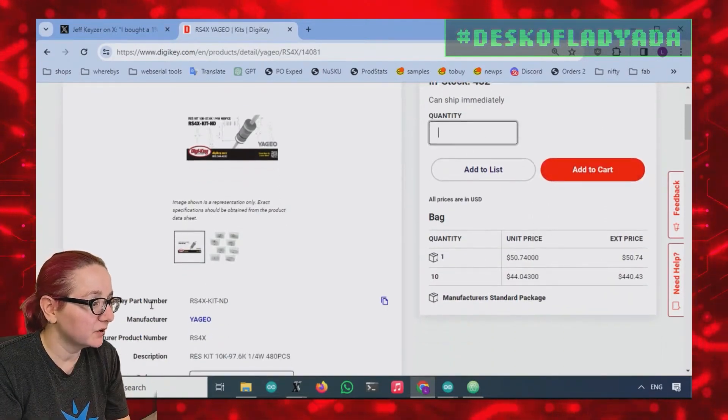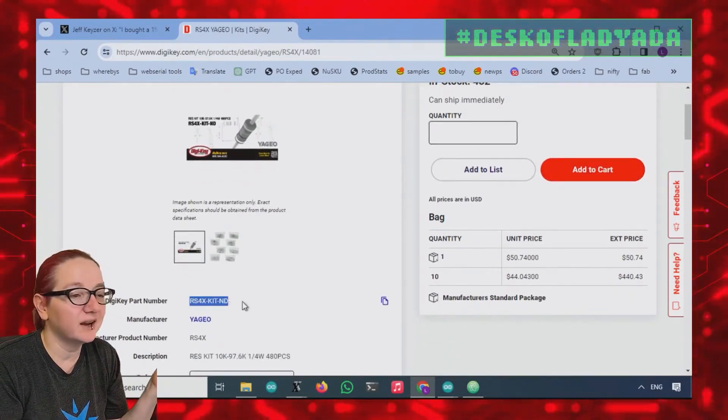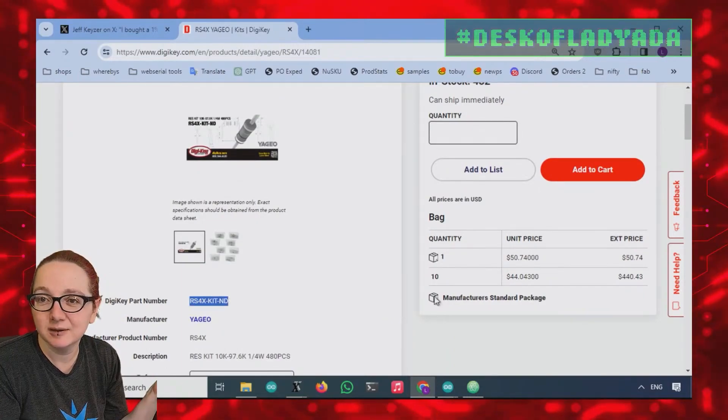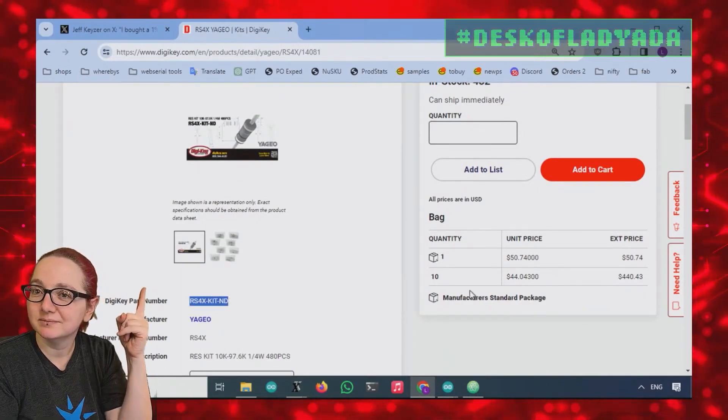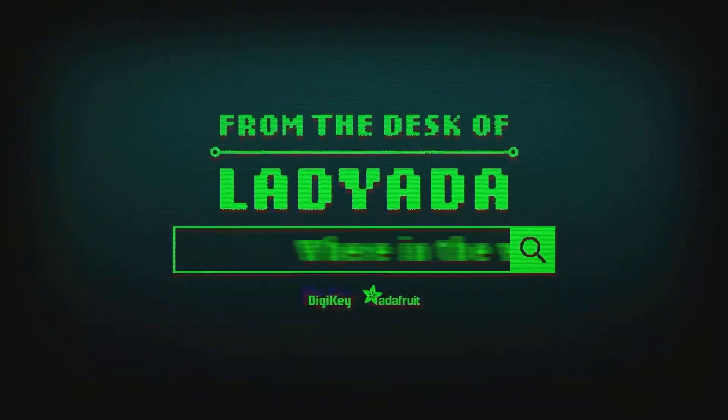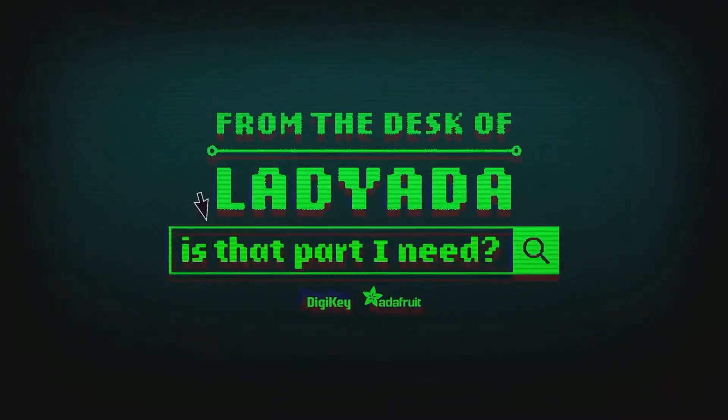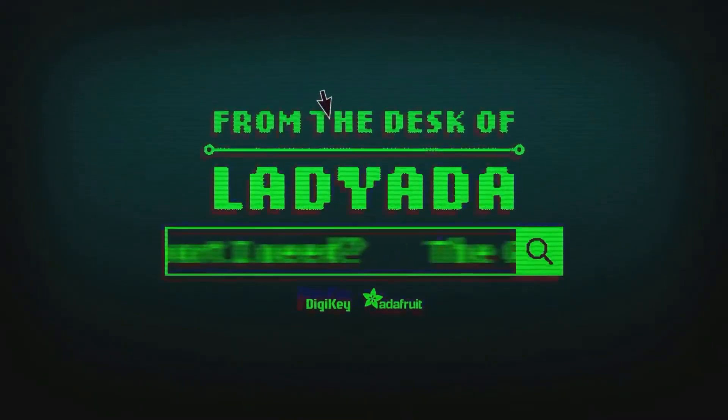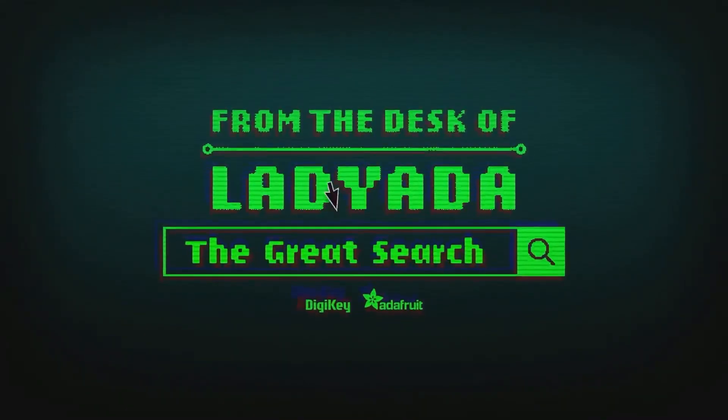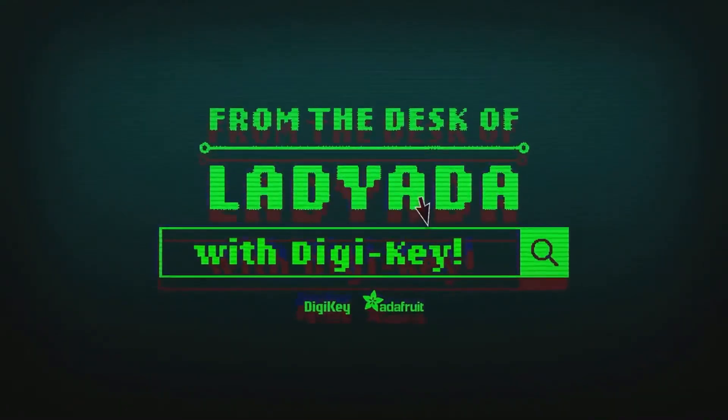This is my pick for The Great Search - the RS4X kit. Where in the world is that part I need? The Great Search with DigiKey!